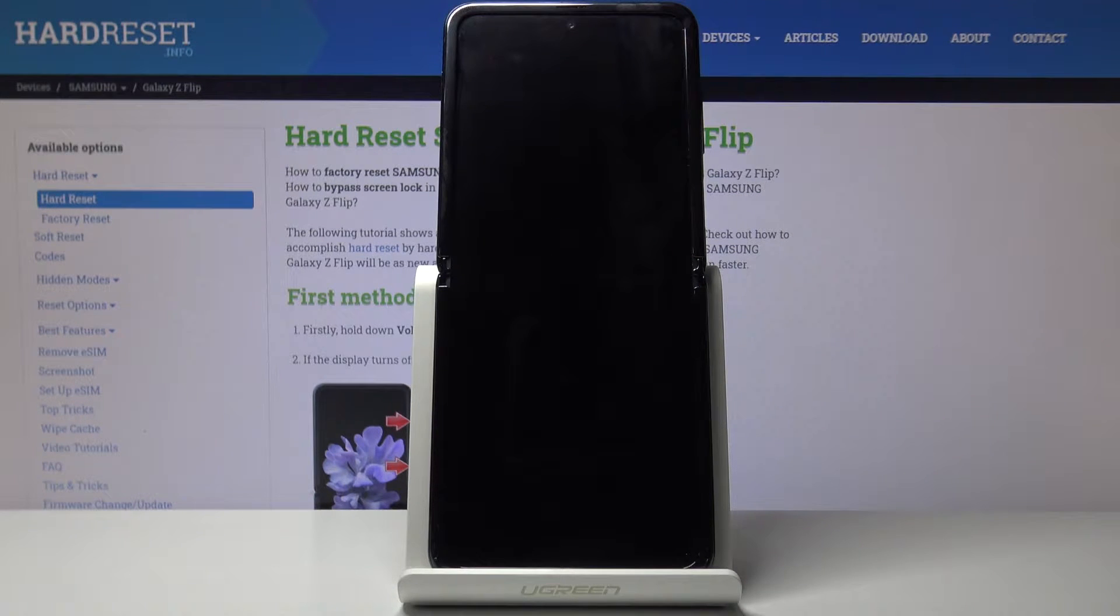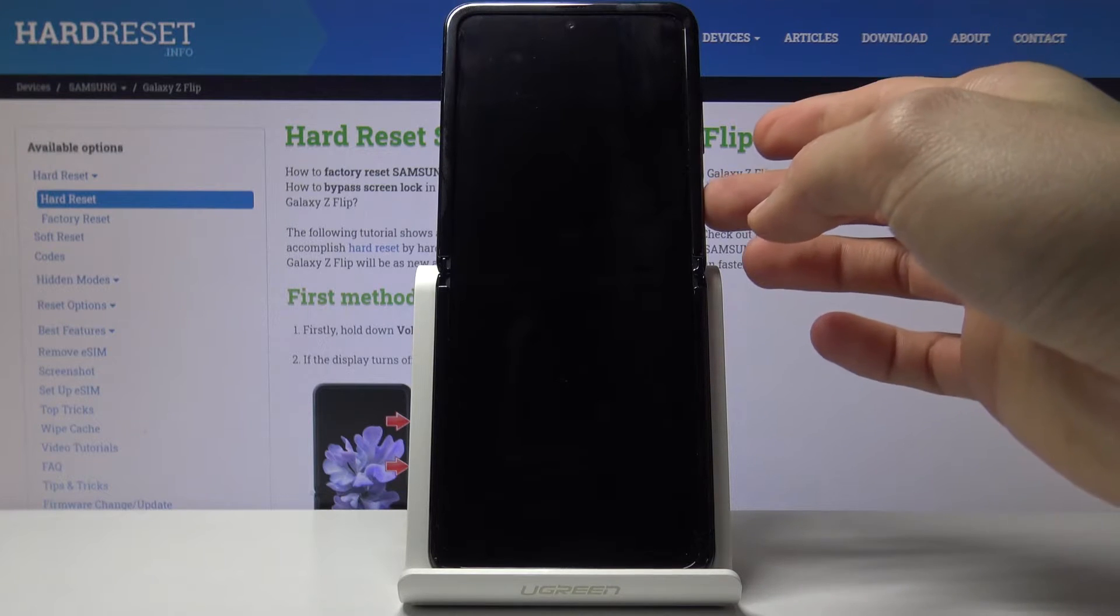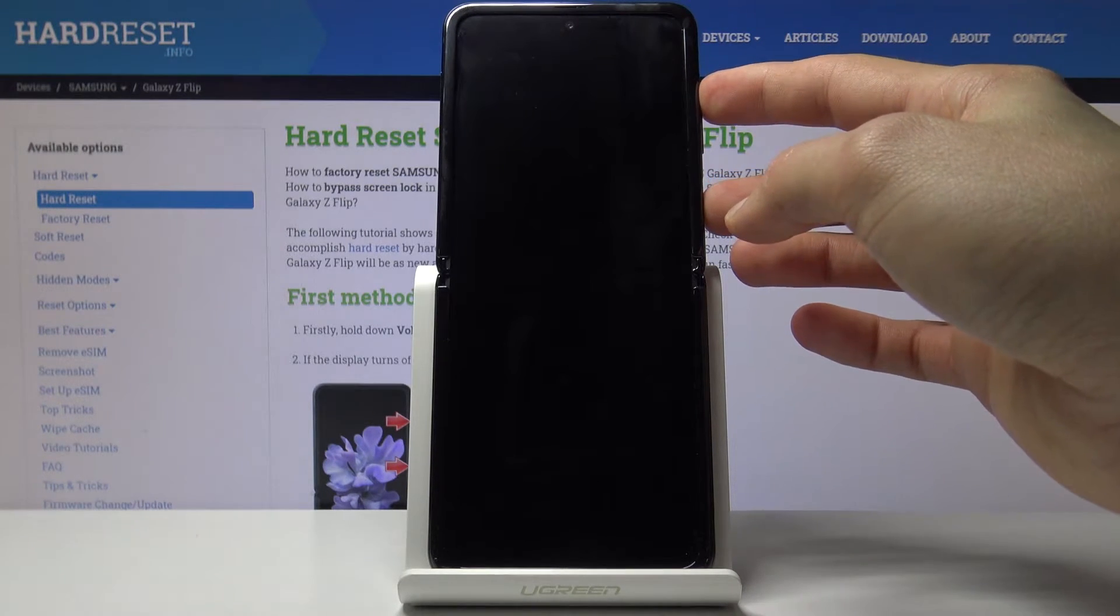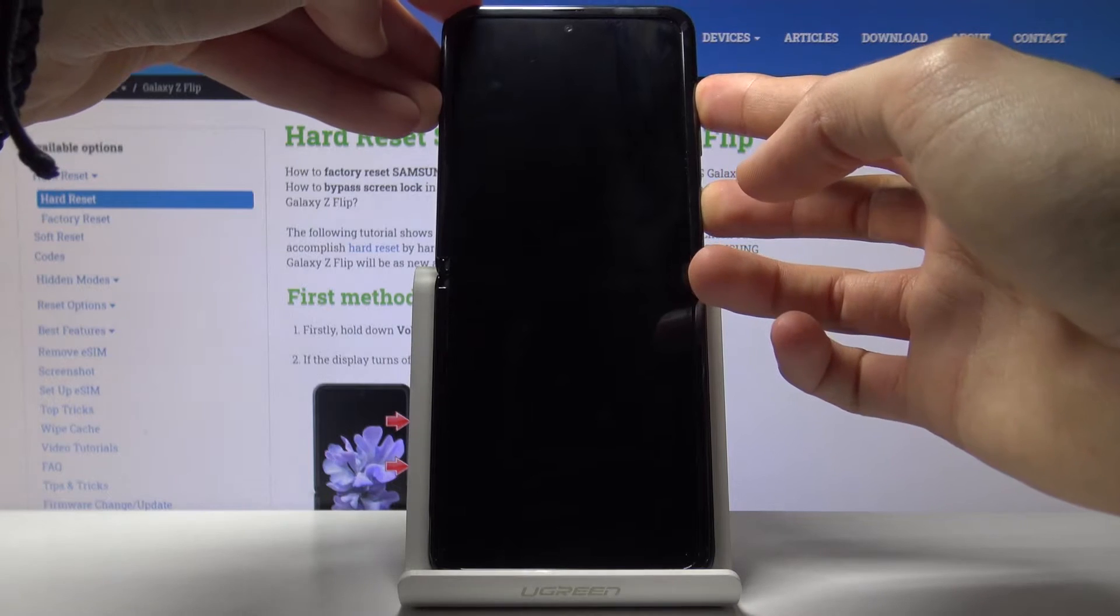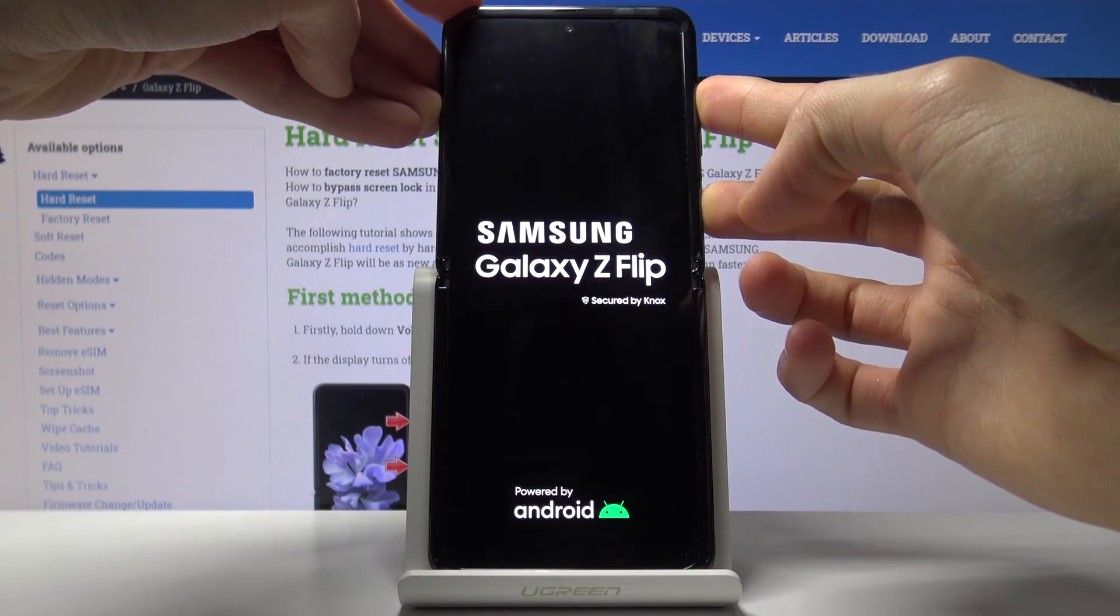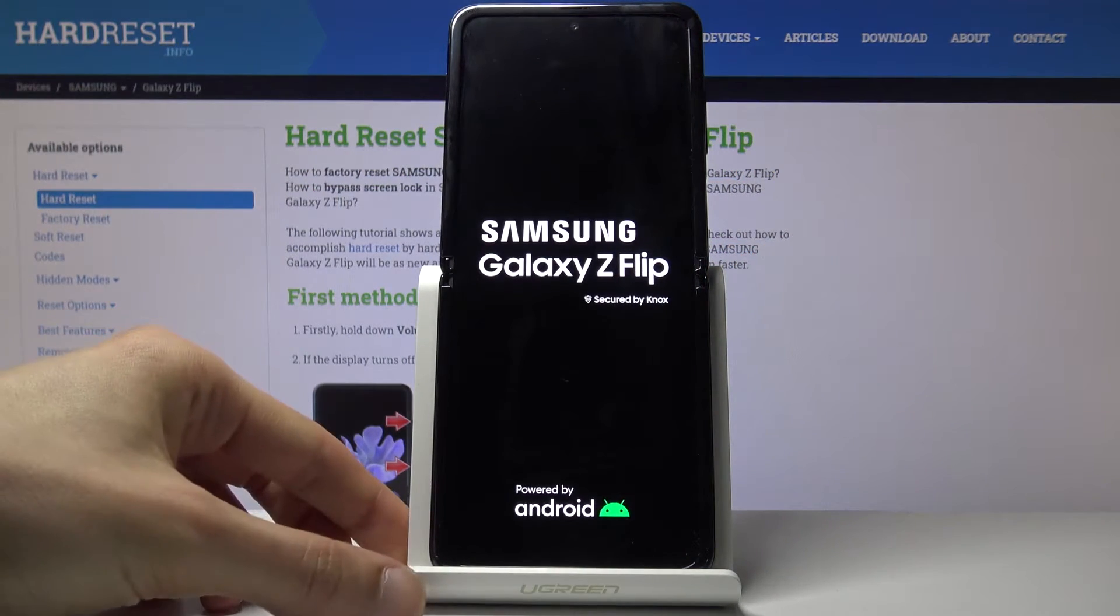And once the device shuts off you want to then start holding power key and volume up, so both of those keys at the same time. And when you see the Galaxy logo you can let go.